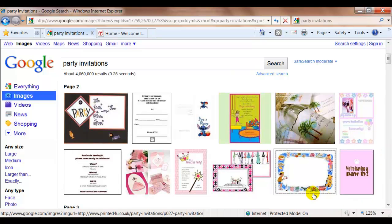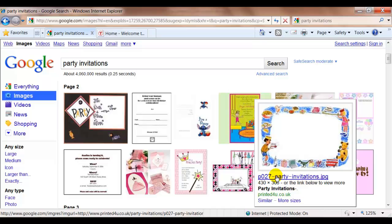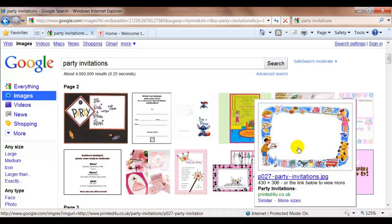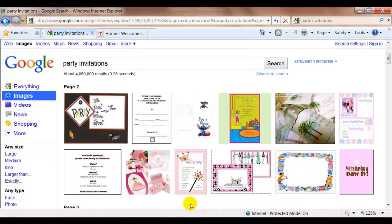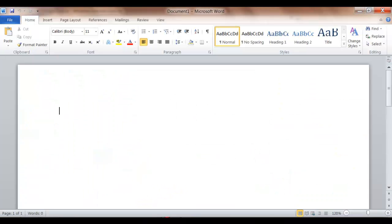You can see this one just has like a border of photos or pictures around it. So once you have some ideas of what you want it to look like then we're going to return to Word.